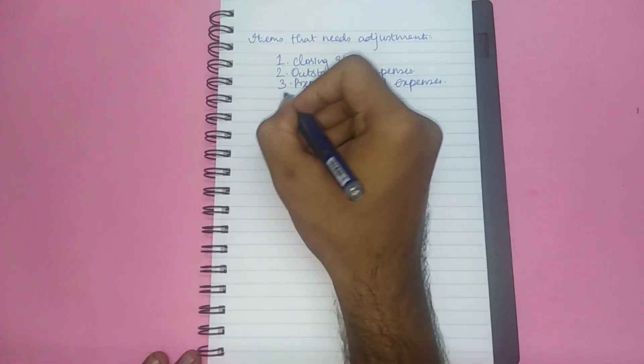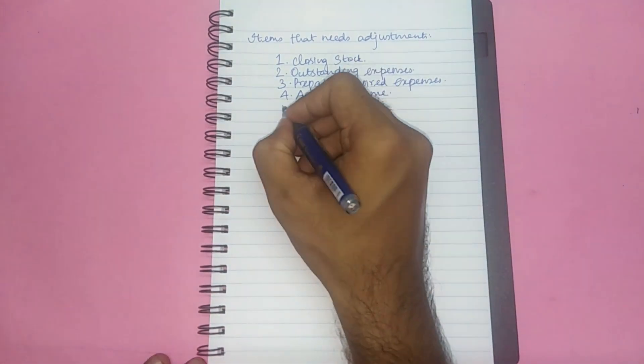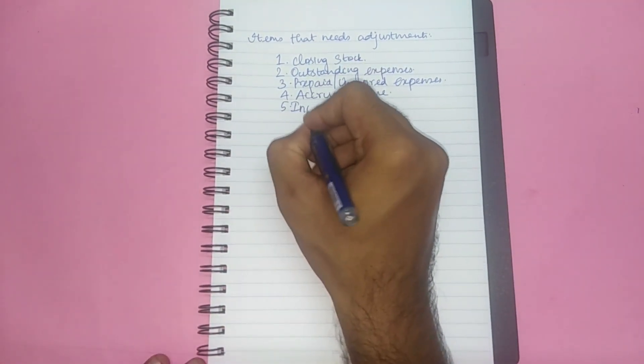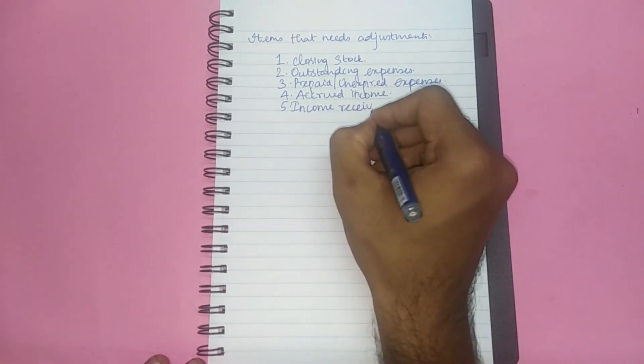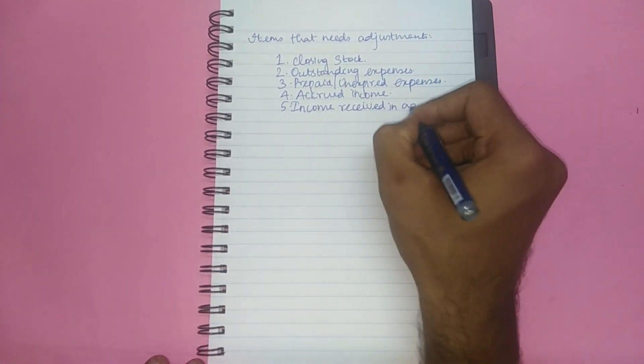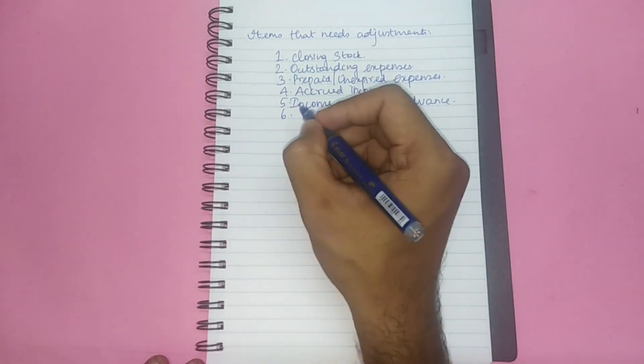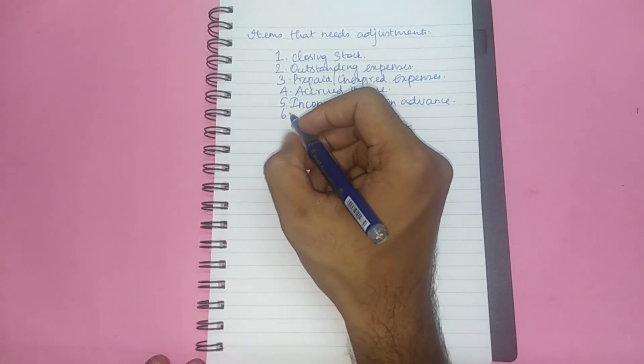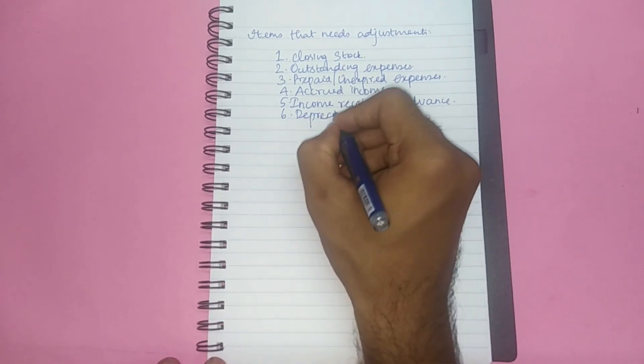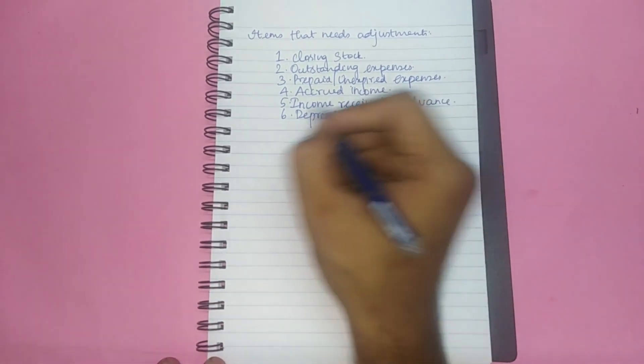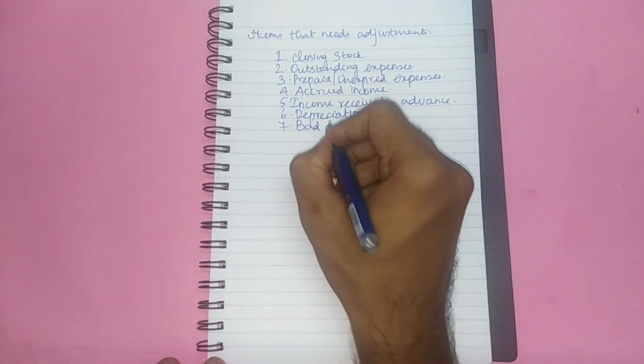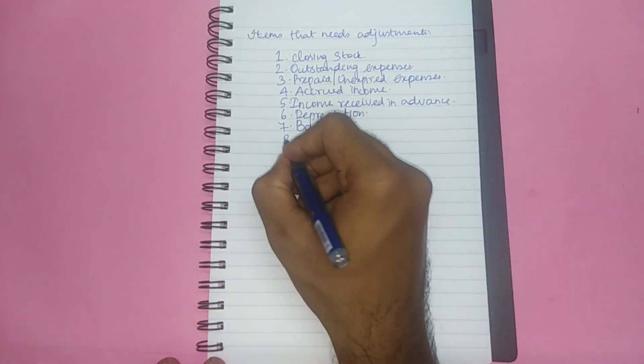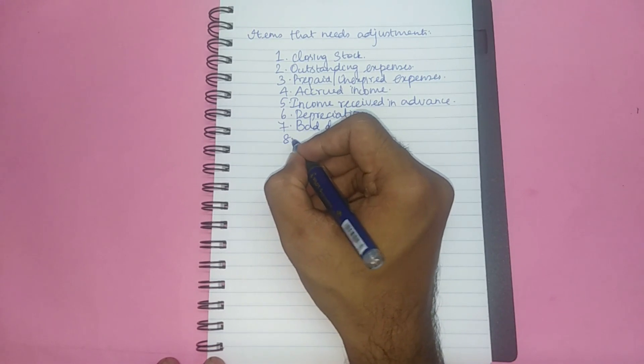Number four, accrued income. Number five, income received in advance. Number six, depreciation. Number seven, bad debts.